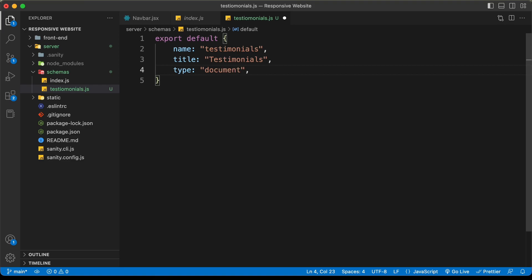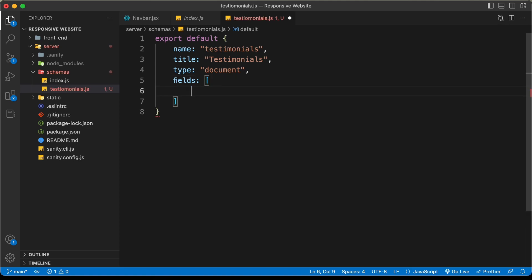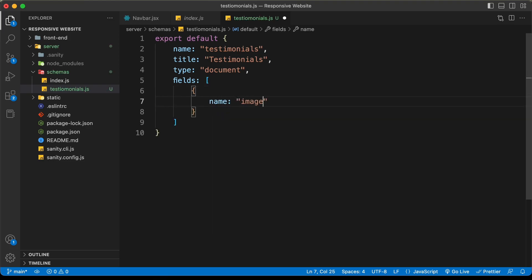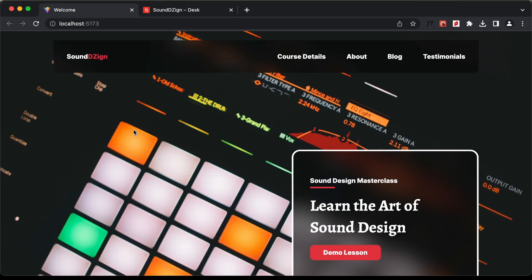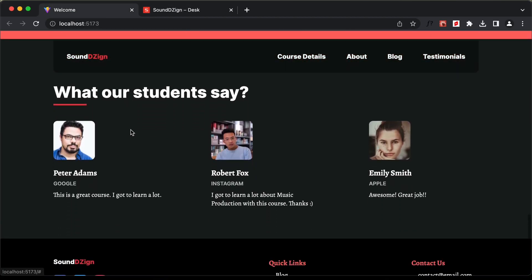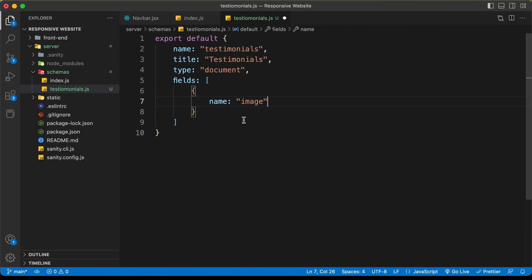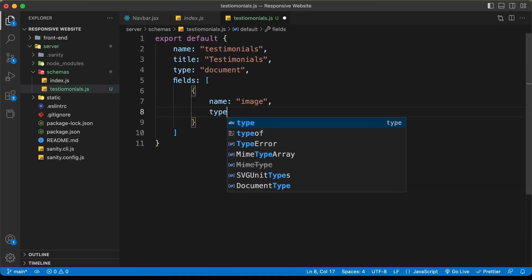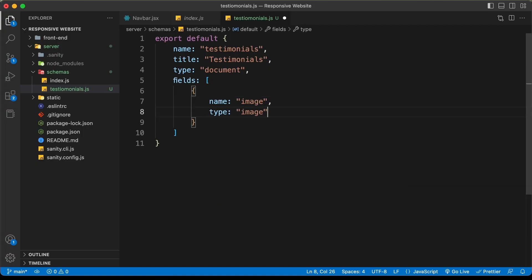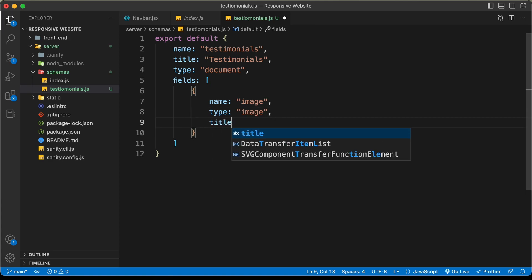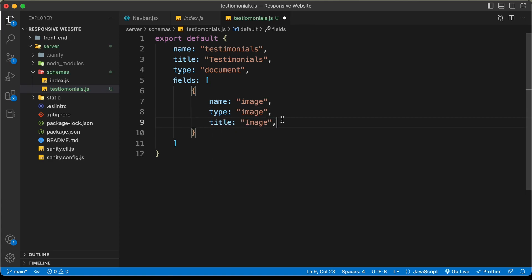Then we need the fields array with different objects. For the first field, the name will be 'image' — this is going to be the image inside our testimonials. We'll set the type to 'image' and the title to 'Image'. For the next field, the name will be 'name' for the person's name, the type will be 'string', and the title will be 'Name'.